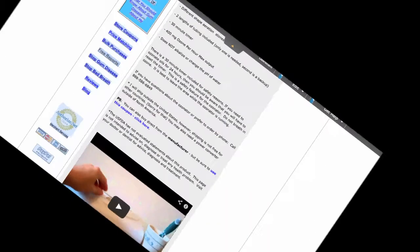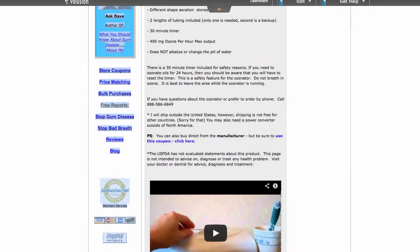I get that question sometimes. There is a 30-minute timer included for safety reasons. If you need to ozonate oils for 24 hours, then you should be aware that you will have to reset the timer. This is a safety feature for the ozonator.